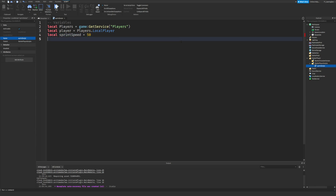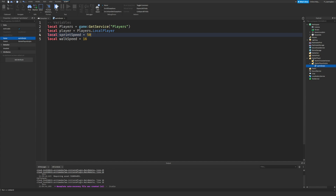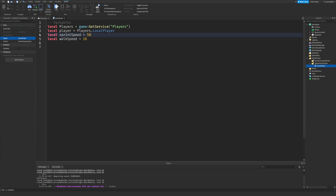I'm going to set sprint speed to 50 and local walkSpeed equals 16. These are values we can use to change the user's sprint speed and walk speed. For example, if we want a double-sprint event we could just change sprint speed from 50 to 100 here, rather than hunting through the script for multiple values — you only need to change one.